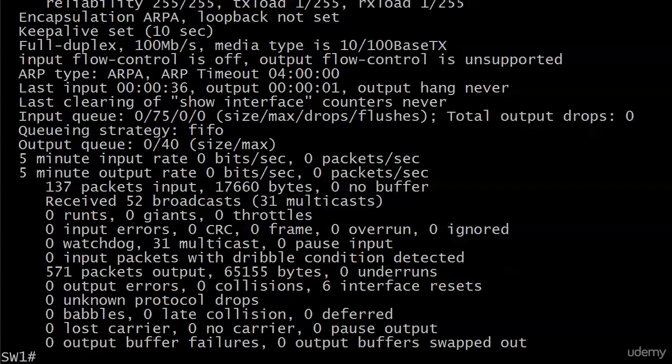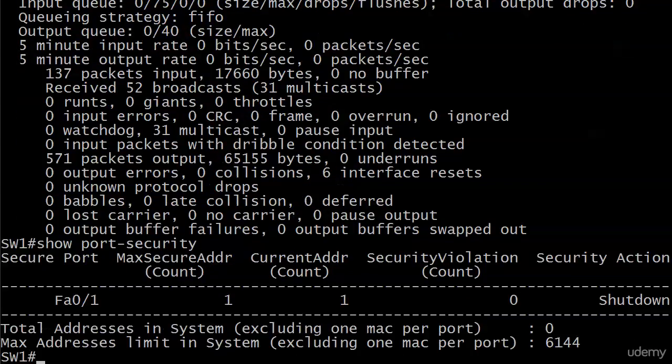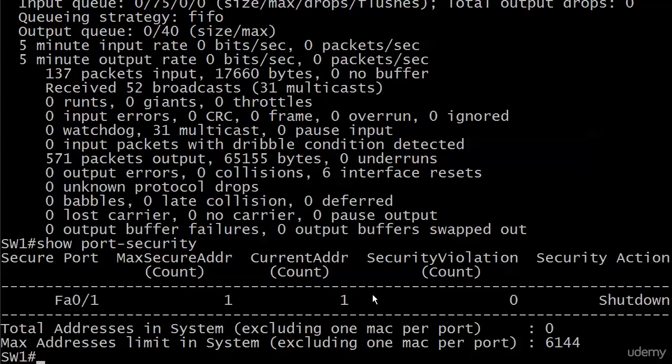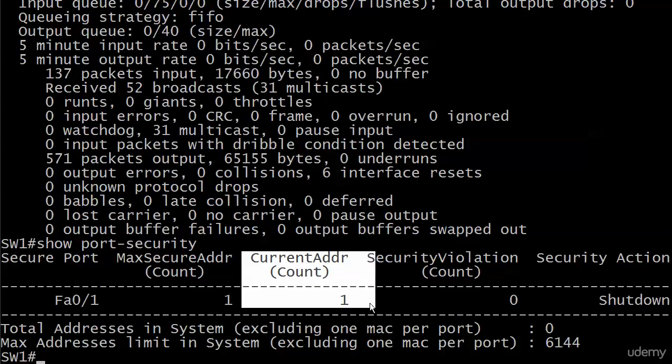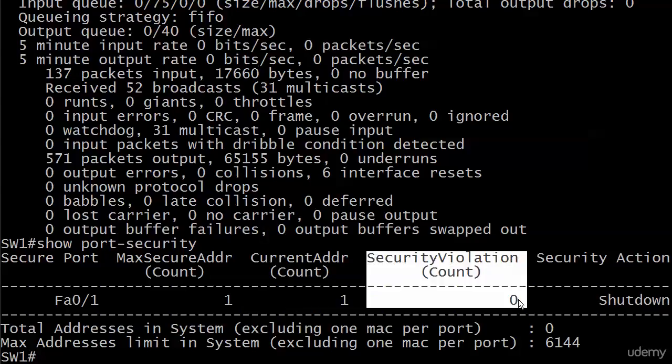What else could we run? Let's run show port-security. And you'll notice that we've got a current address of 1, so our address is definitely in there, the latest one we put in. But we have no security violations, so that is really good.